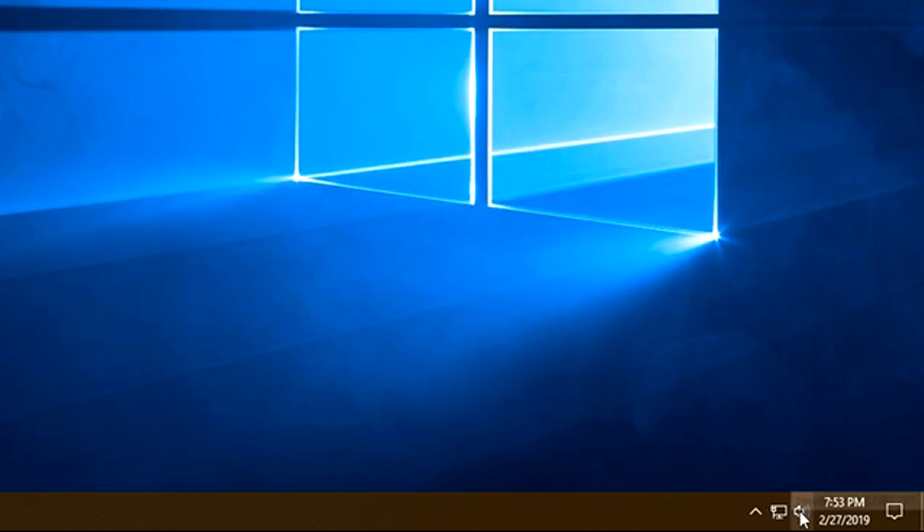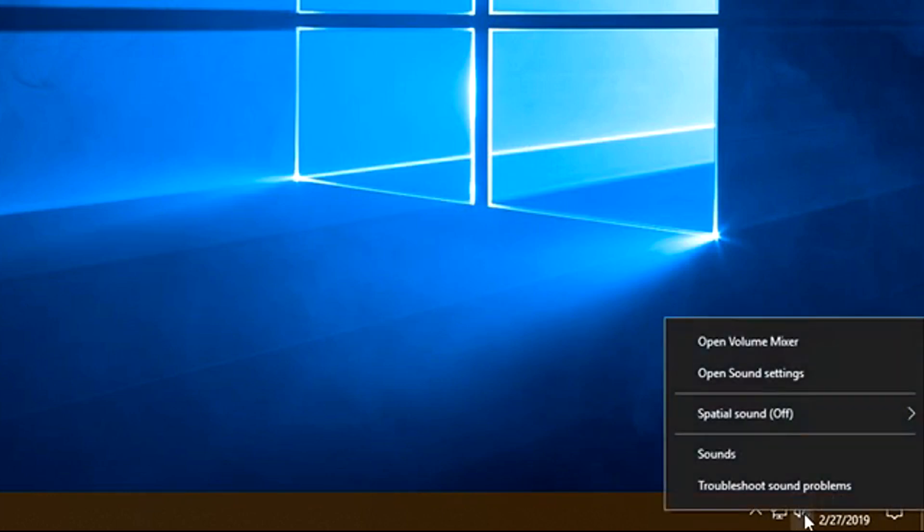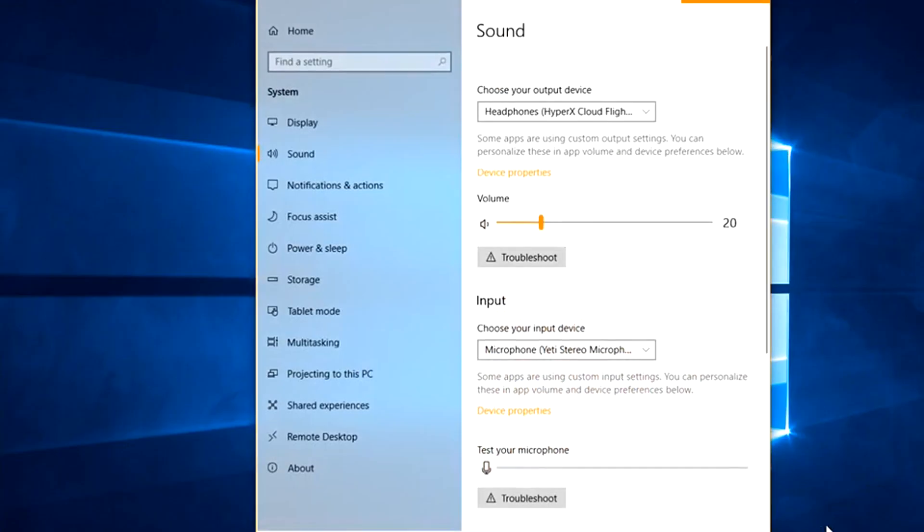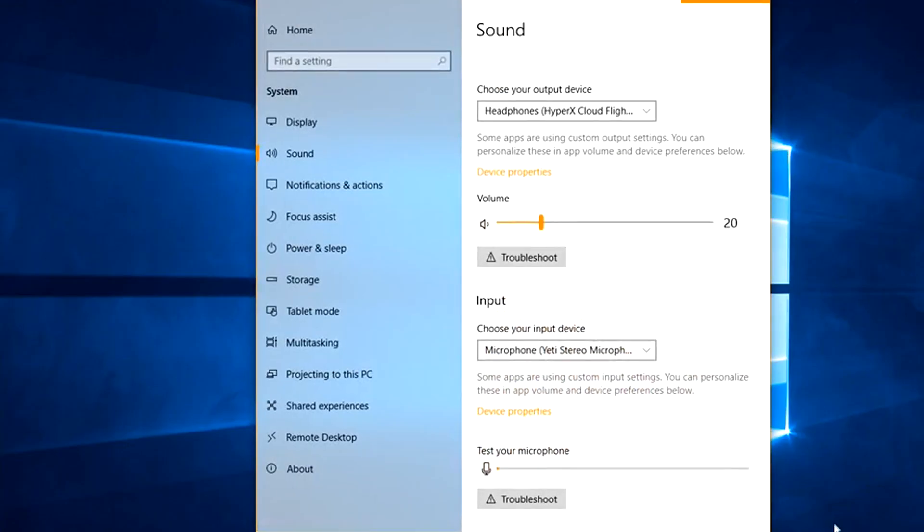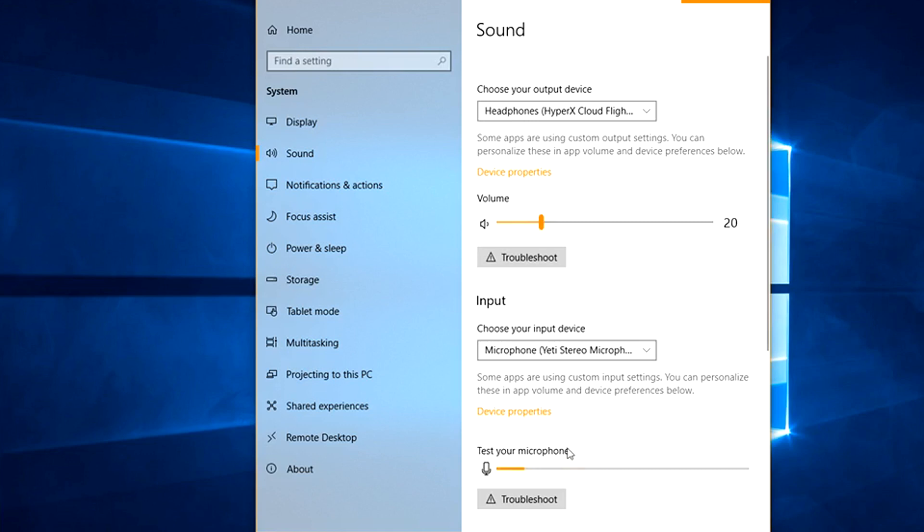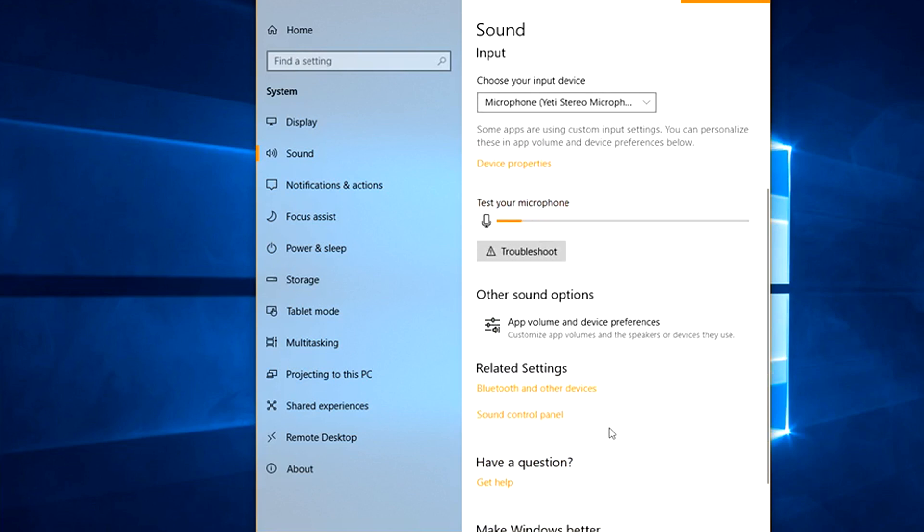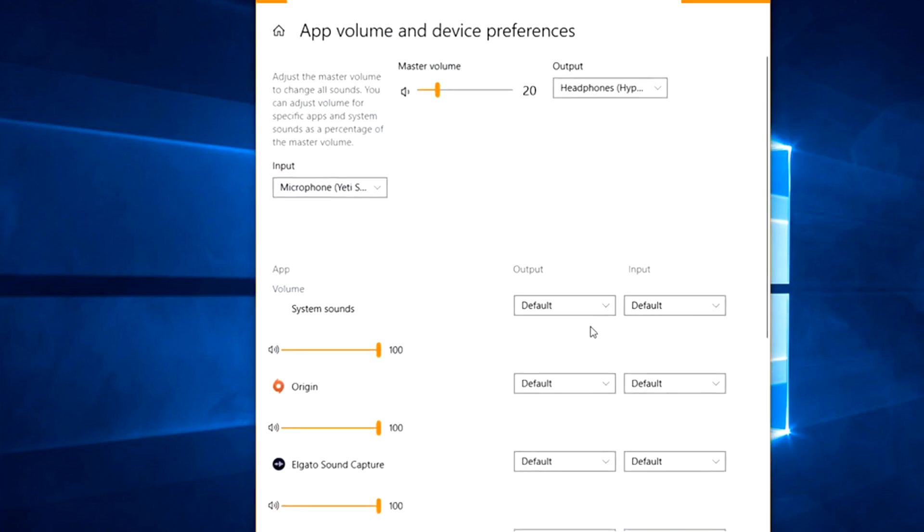Now we're going to go back to the sound here and we're going to go into open sound settings this time. It's going to look a little different. We're under sound and as I'm talking you can see test your microphone is moving, so that's good. That means your default microphone for Windows is set correctly. We'll scroll down a bit and there's app volume and device preferences. Go ahead and click on that.